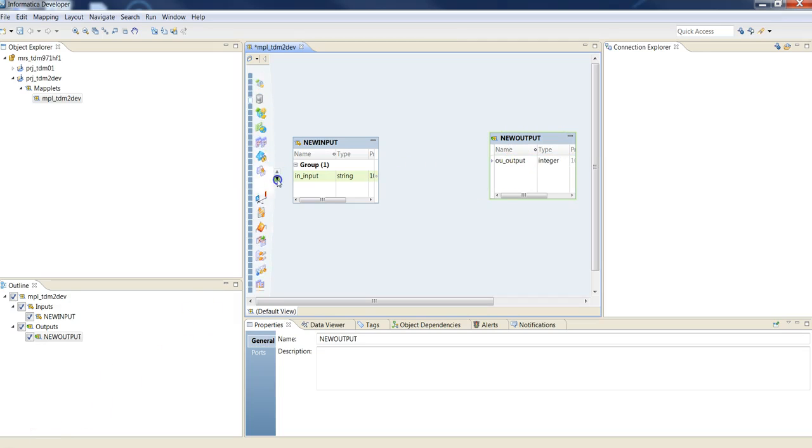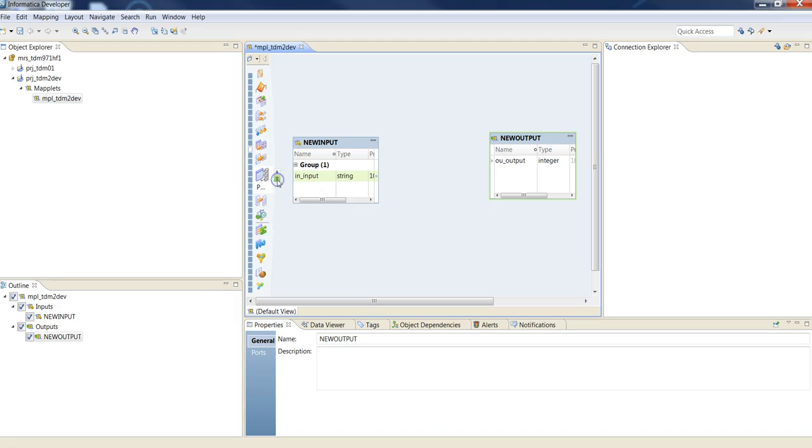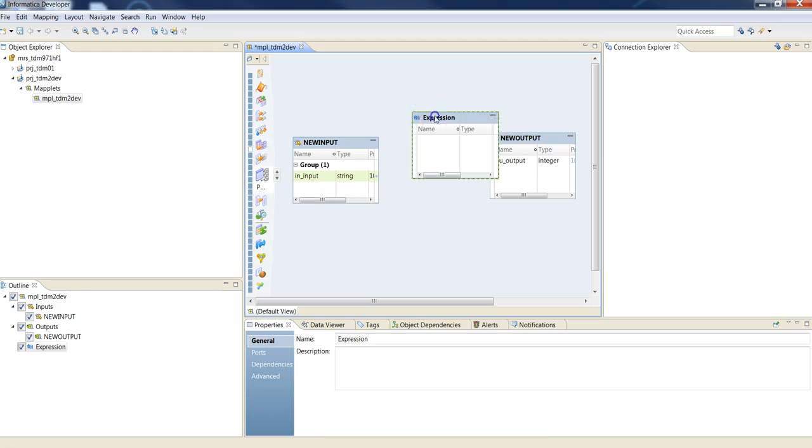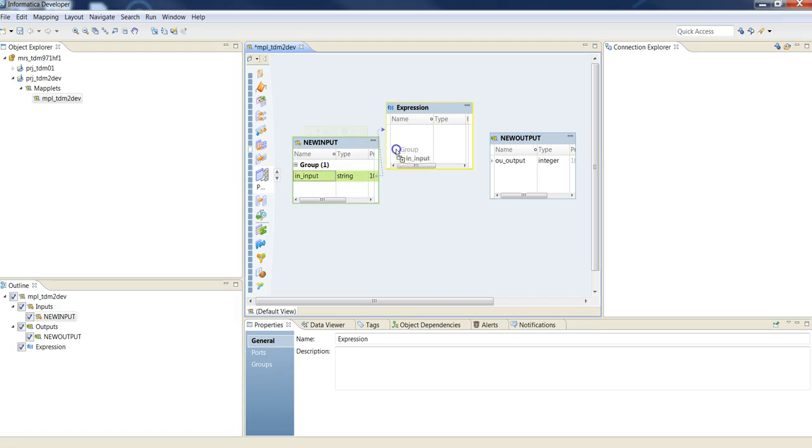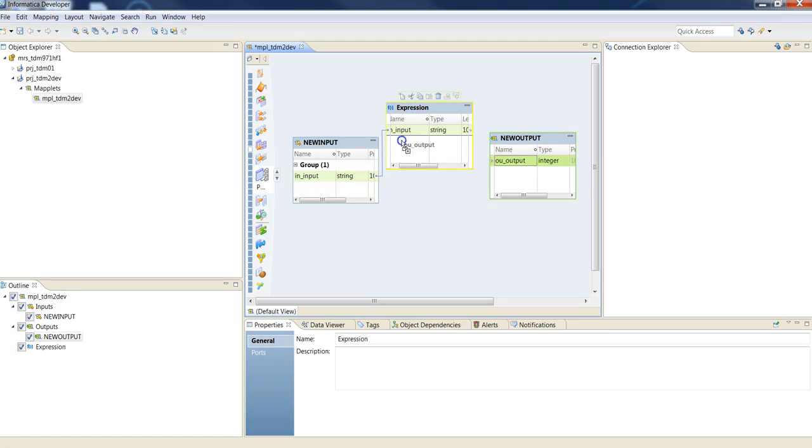After that, drop an expression transformation and link both of the fields to the expression transformation.